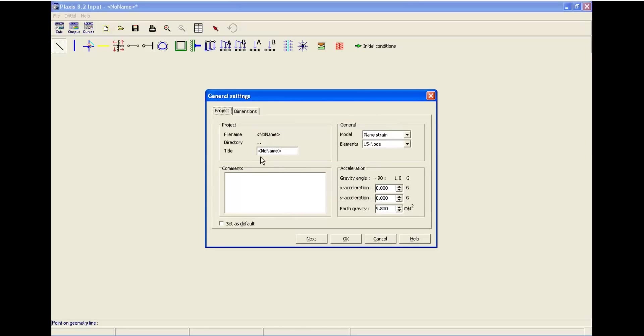The next general setting window will be opened. As you can see, it has two tabs: project and dimensions. In the project, you can define file name, directory, and title.